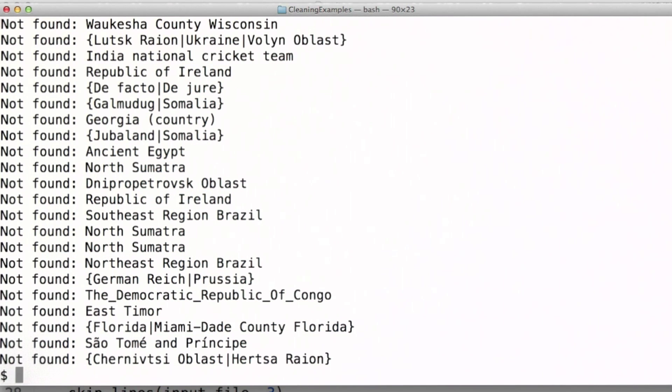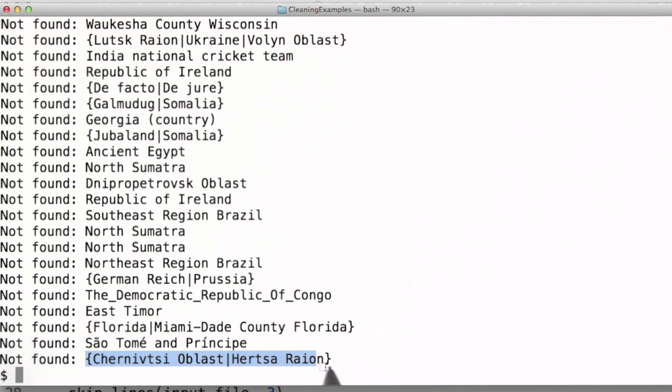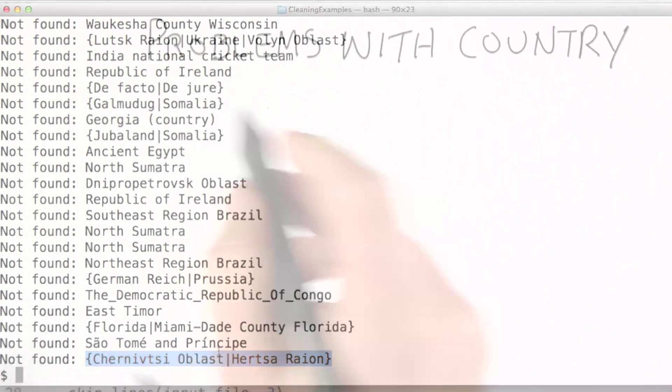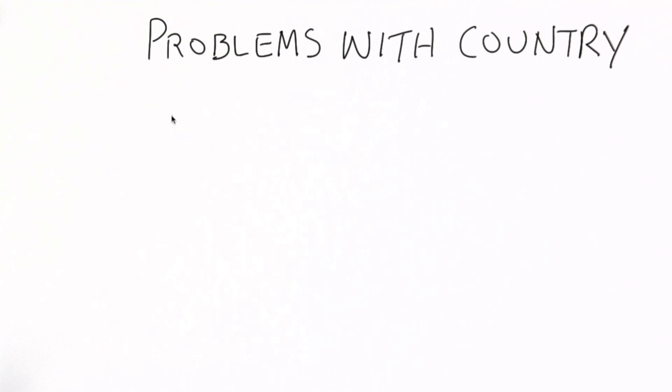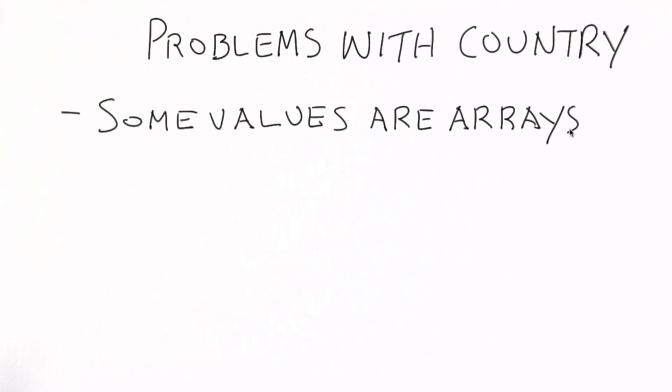You can see that in some cases, we need to do some further parsing on the country field because we've got multiple names listed. You can imagine why, for some cities, there would be two names listed. The first thing we found is that some values are actually arrays.